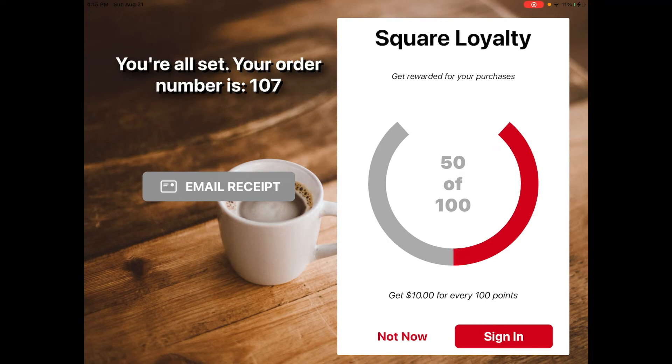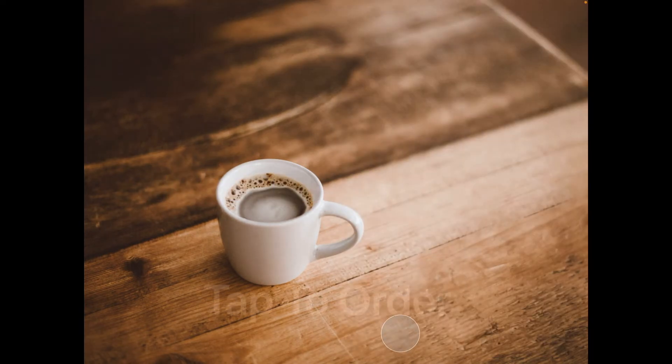We implemented this in a way that isn't just a concept — it is ready to go live to our customer base. Here is a quick look at a live order from one of those locations.